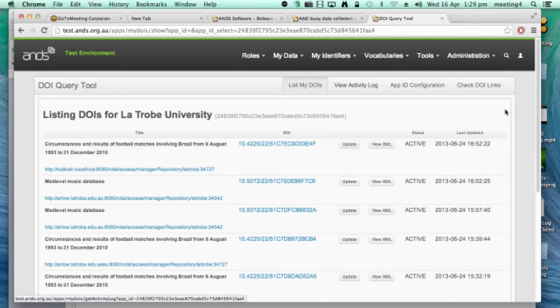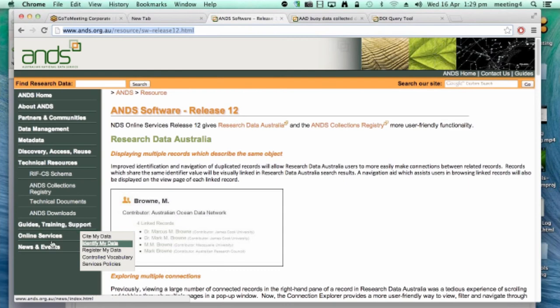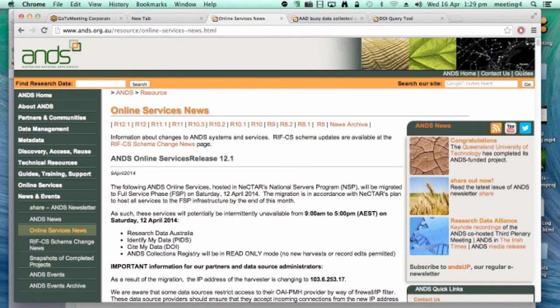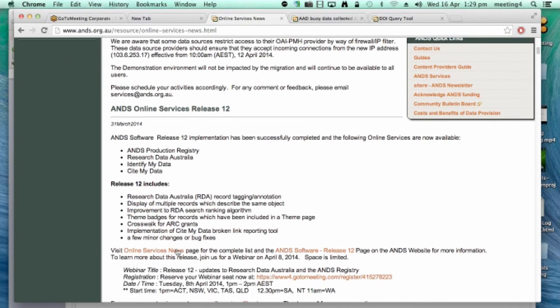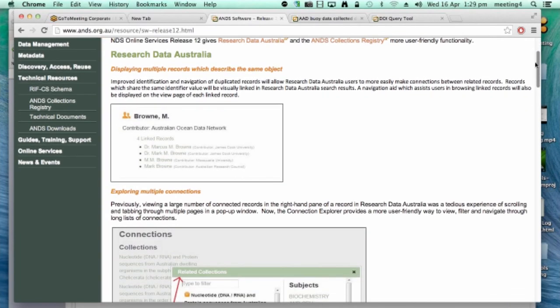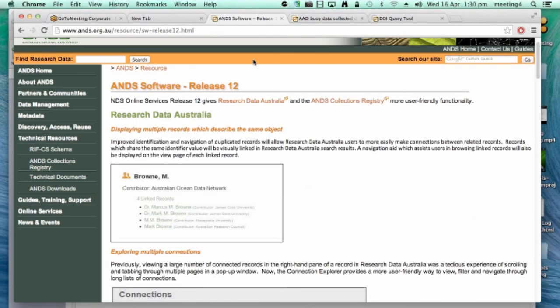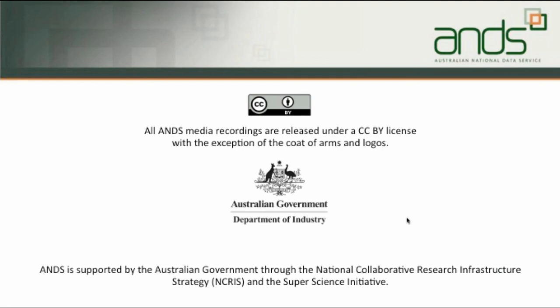So where to go for more help? That's pretty much it for the quick overview of R12. If you need further information on the ANZ website, under News and Events, ANZ Services News, there's all the information about releases that have happened. If you scroll down to ANZ Online Services 12, you get information about what was changed, and there's also a link to the ANZ Software Release 12 page, which gives a high-level overview of what's changed and how to use the functionality. If you have any other questions, you can send an email to services@anz.org.au and they should be able to help you out. We're sorry that the original recording wasn't able to be put up on YouTube, but contact services and we'll be able to help you with any inquiries or problems that you have.